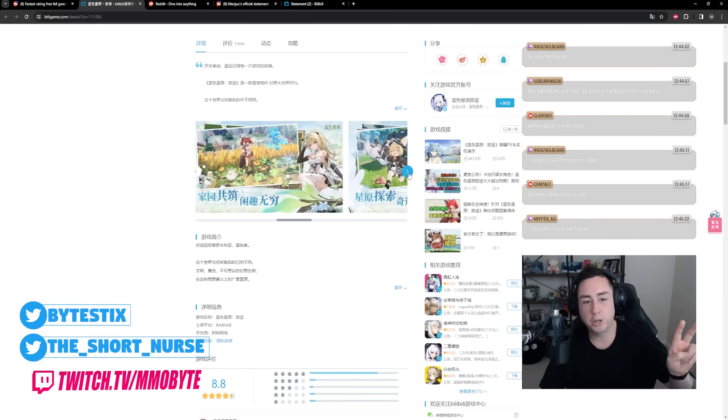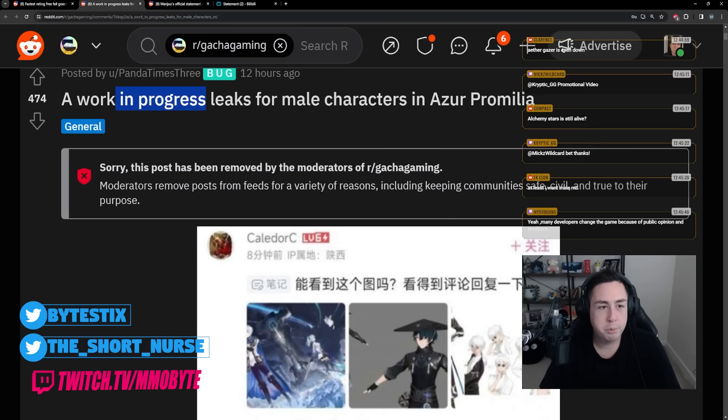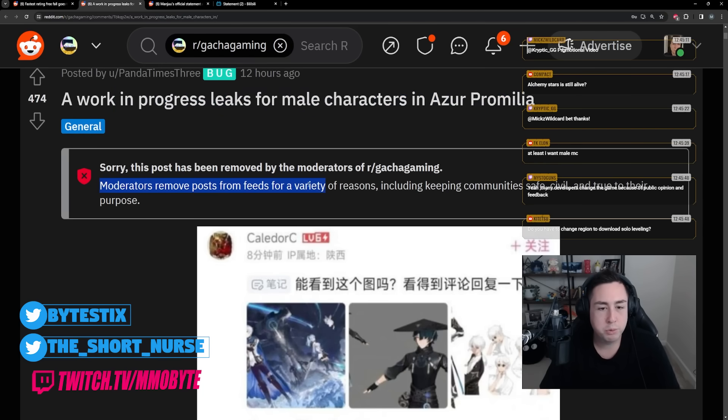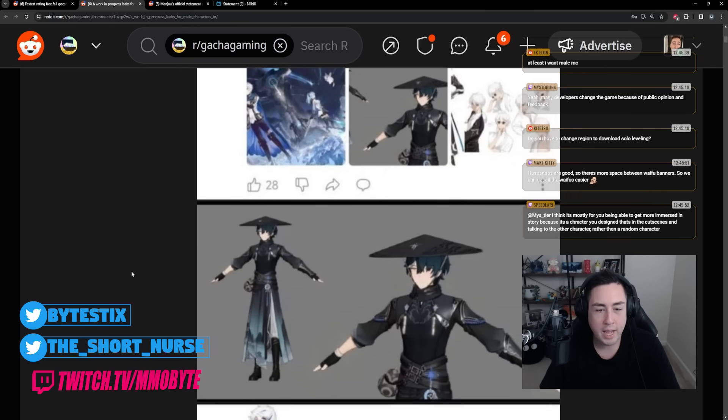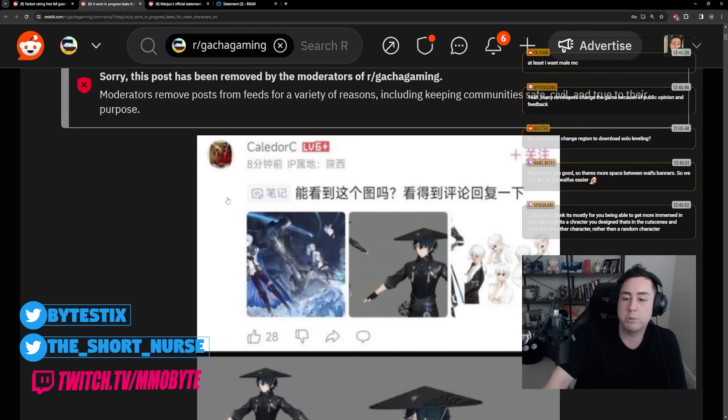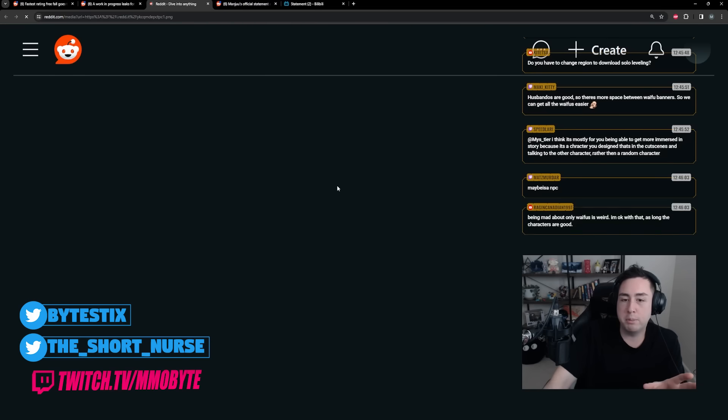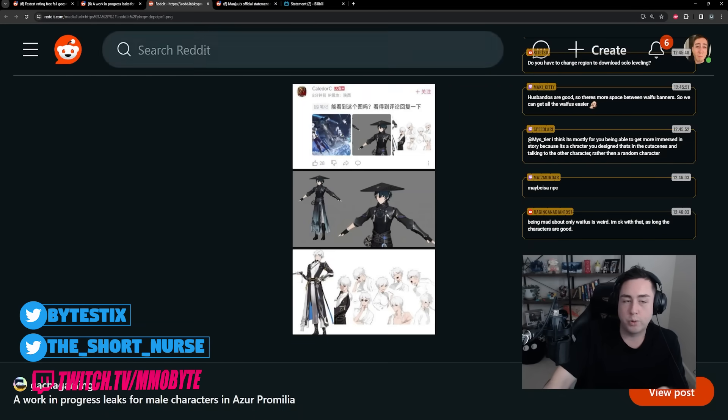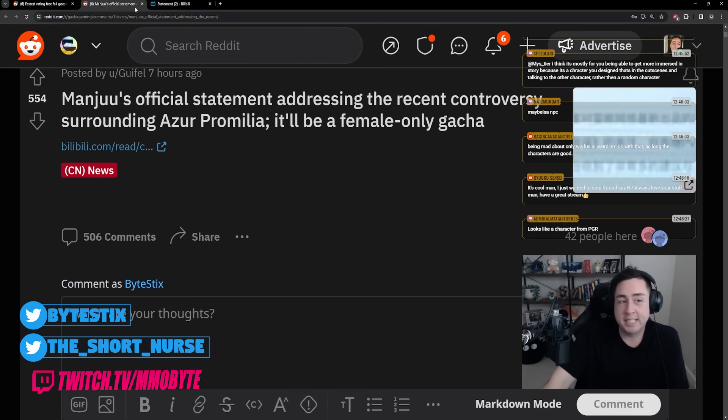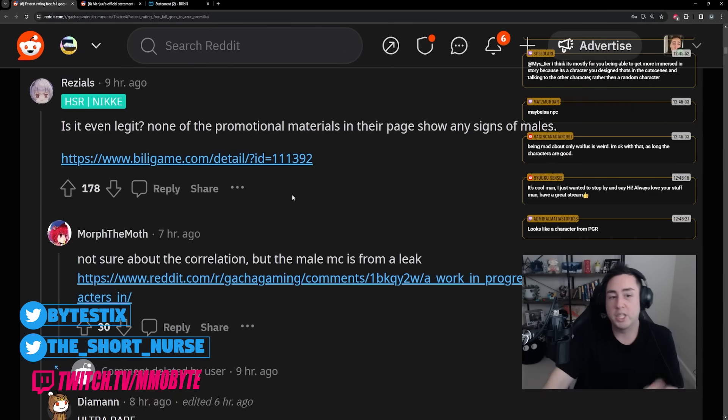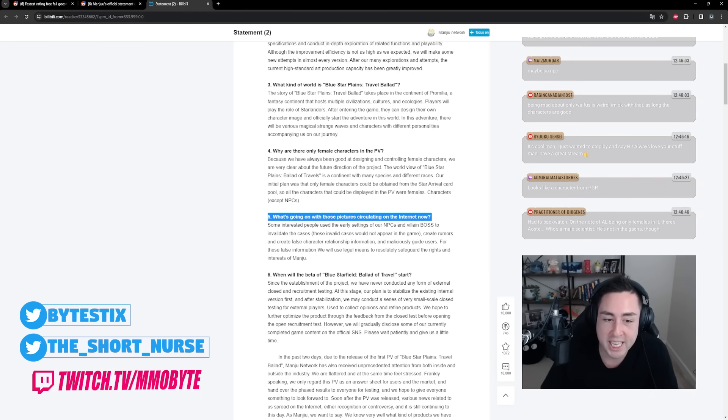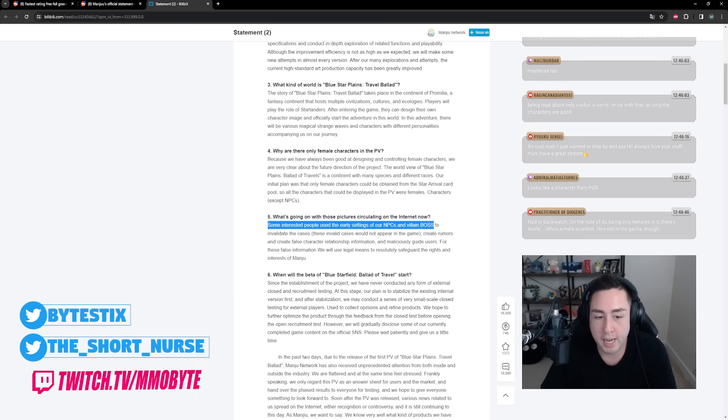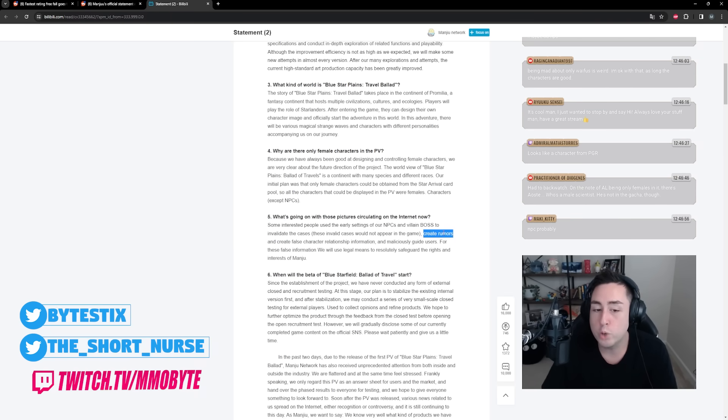What is going on with the pictures circulating on the internet? Now, so I think that there was a male character leaked, and I used the term leaked here very loosely. A work in progress leaks for male characters in Azure Promilia - moderators removed the post. It doesn't say why the post was removed, but this right here was supposedly leaked. Now I will note that it was probably removed due to this being false or fake, or maybe an early draft or something. I don't know, I'm not saying that it was official.